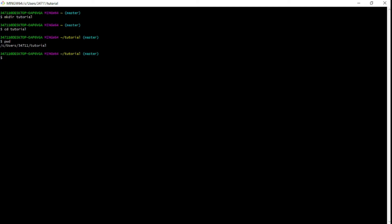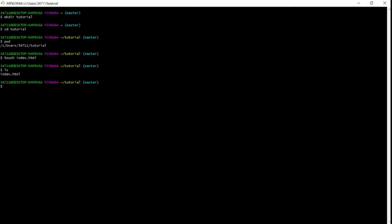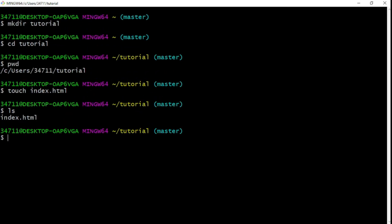Now I want to show you how to create a file. Let's create an HTML file. The way we do that is using the `touch` command — so type `touch index.html` and press Enter. To see the files inside the current directory, use the `ls` command. After running `ls`, you can see it shows `index.html` — so that command lists all files and folders in your current directory.